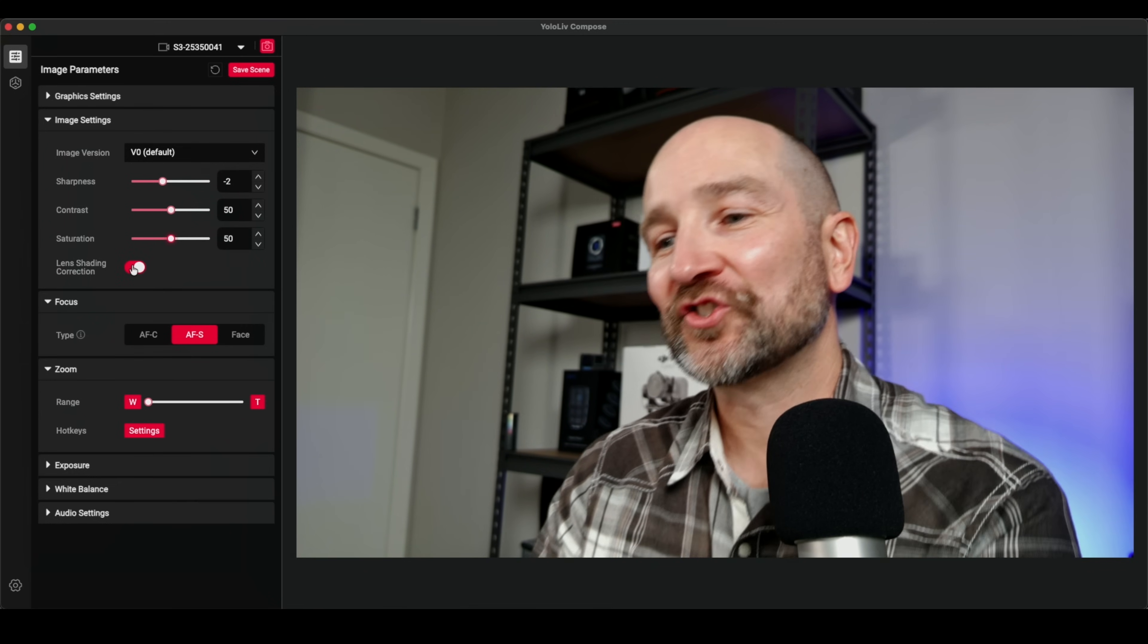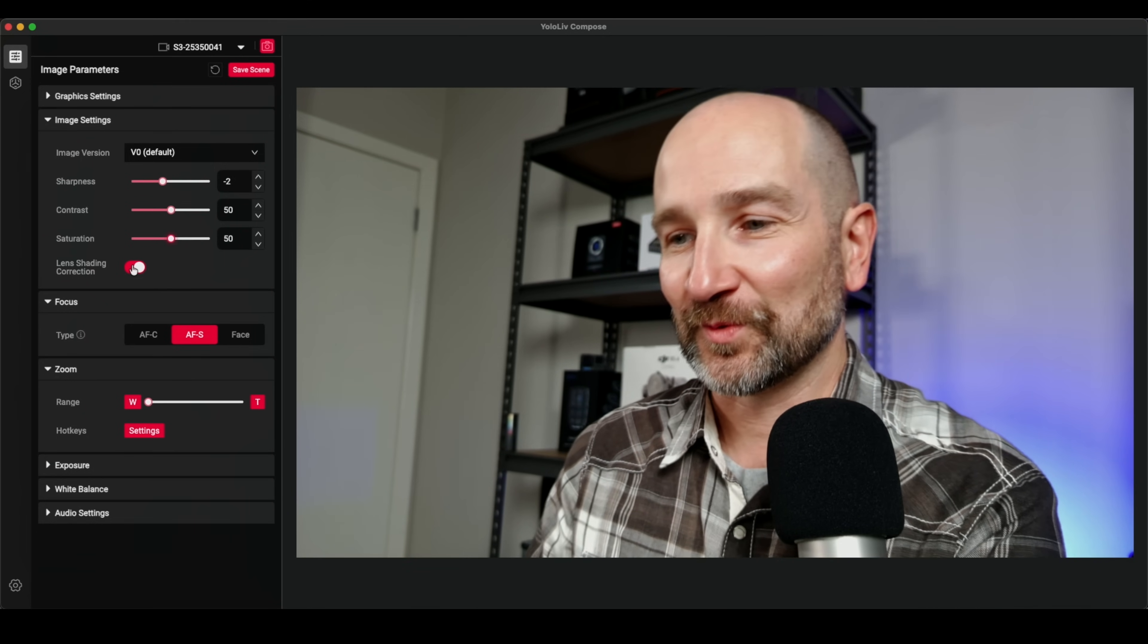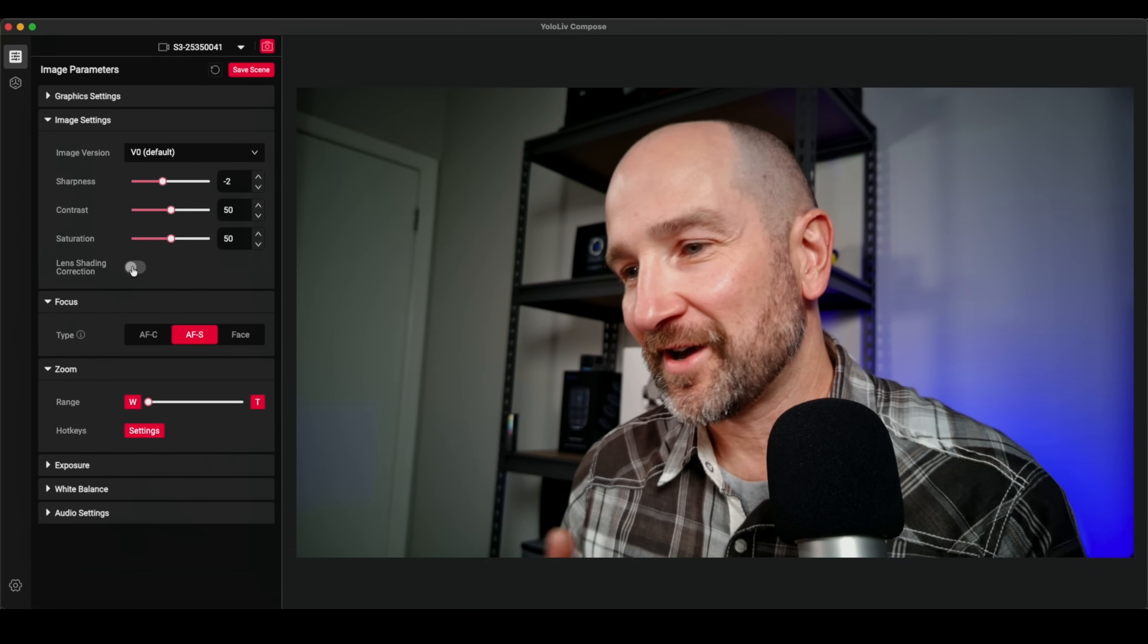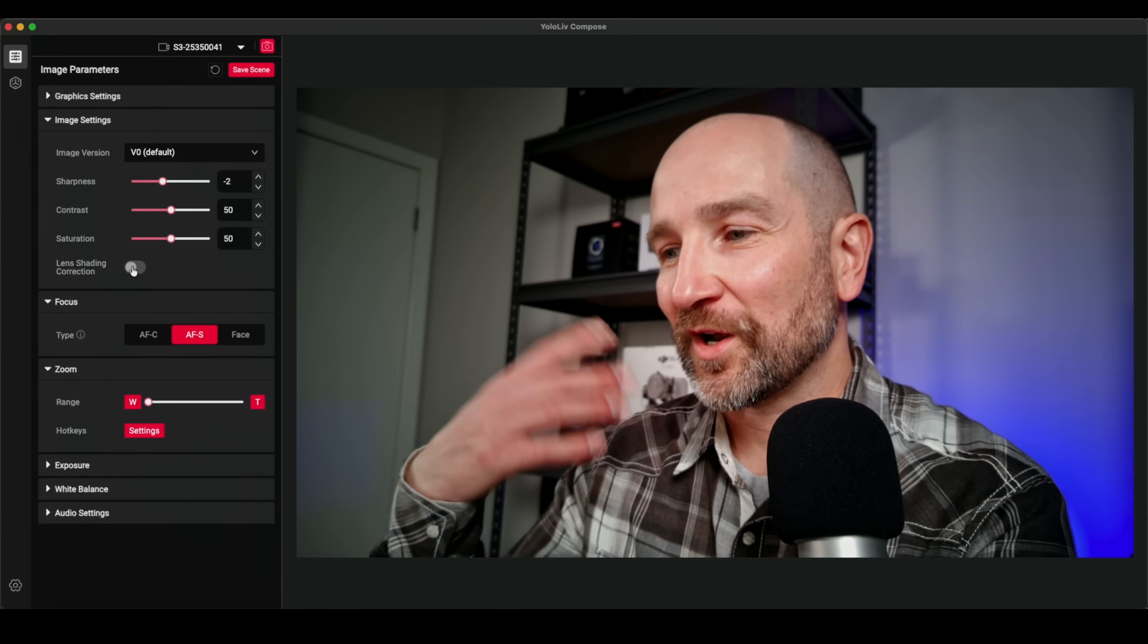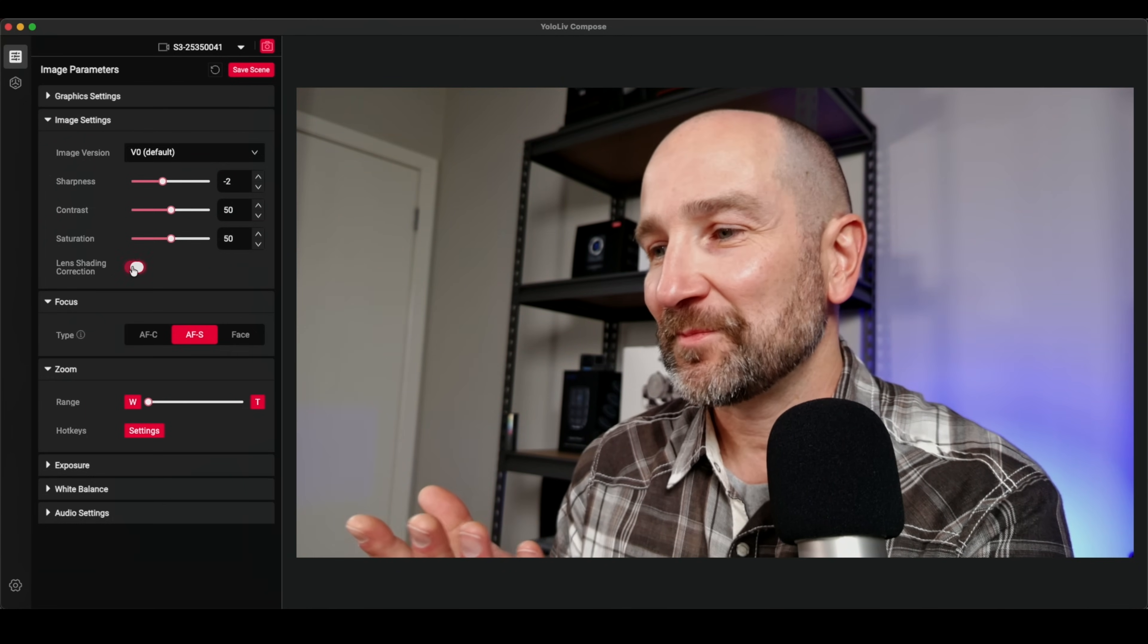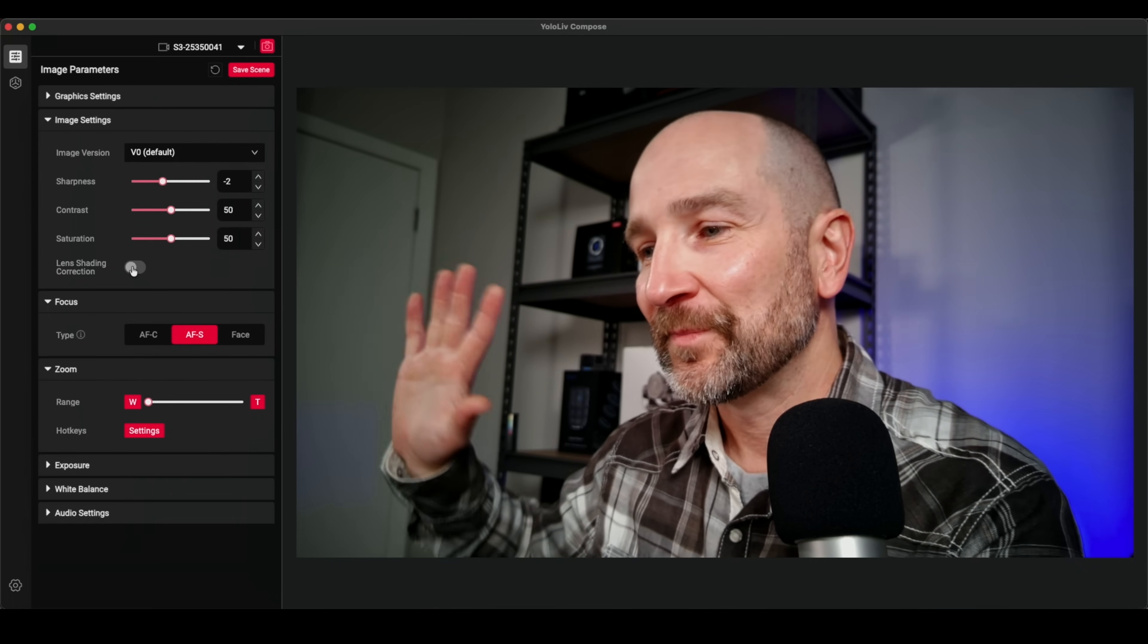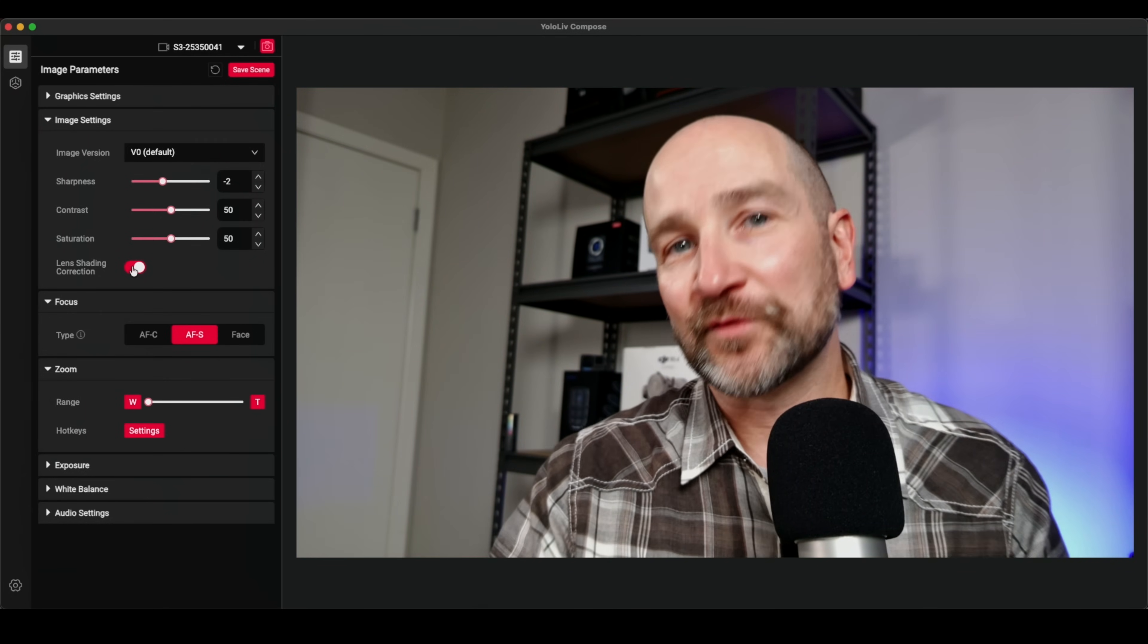Now lens shading correction is an interesting thing. So I've had this on the entire time because I prefer how it makes the studio look. But if I turn it off, the background now looks more accurate to my eye. So experiment around with this control and see what you prefer to be the best for your situation. What I've noticed is it doesn't really change my skin tone. If I turn it back on, it looks basically the same. If I turn it off, it looks basically the same. I can't tell much of a difference, but it's definitely doing something to the entire scene as a whole. So if you get this camera, experiment around with that for your studio.